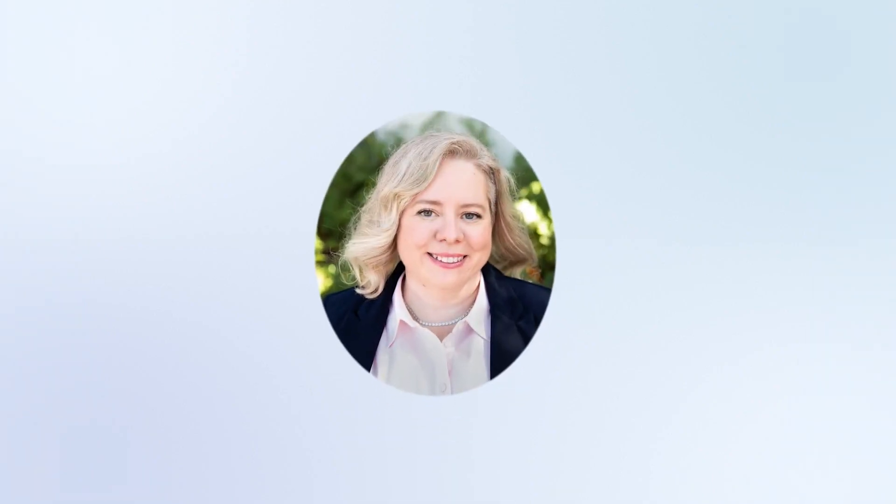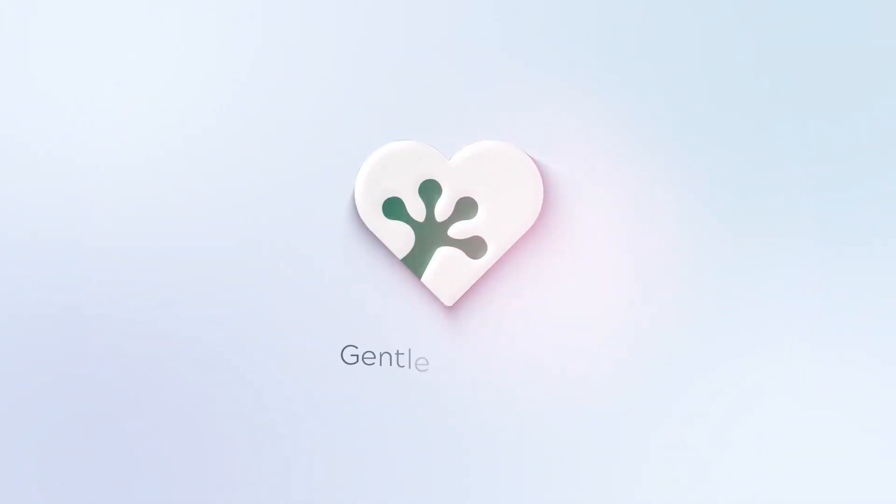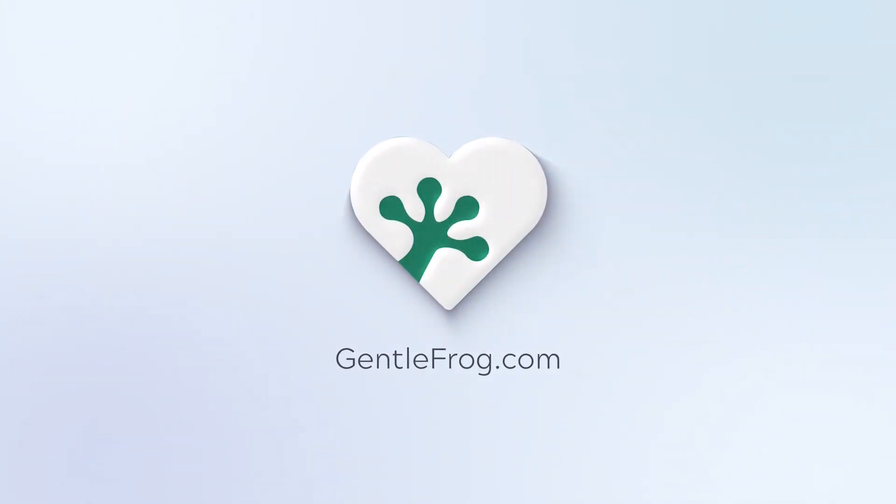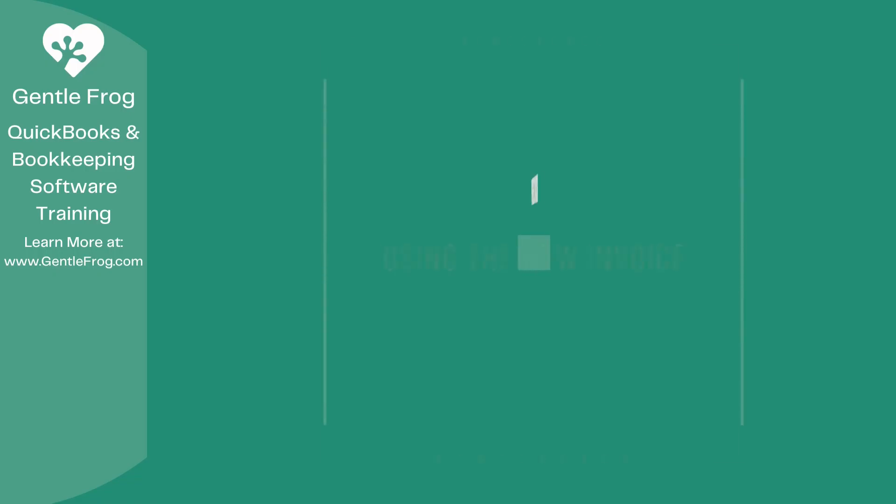Hello, and thank you for watching. My name is Rachel Barnett with Gentle Frog. I'm here to create videos for you to help you understand QuickBooks slightly better than you currently do. If you have any comments, questions, or suggestions, please put them in the chat box. Thank you.